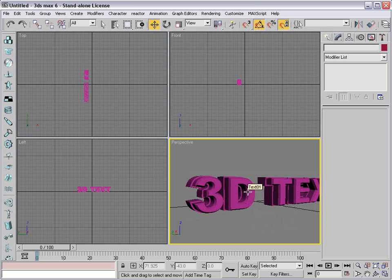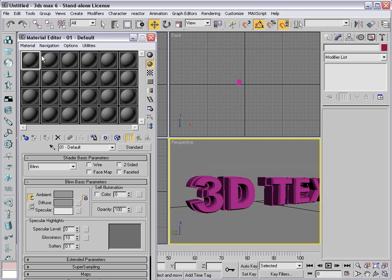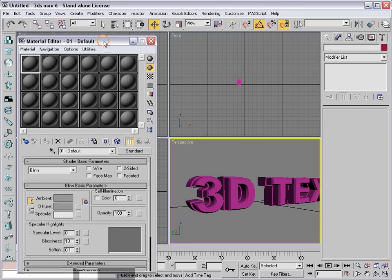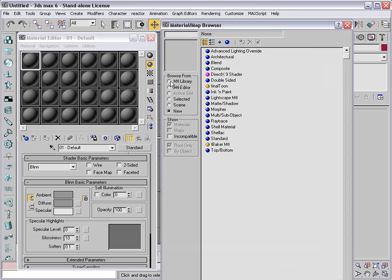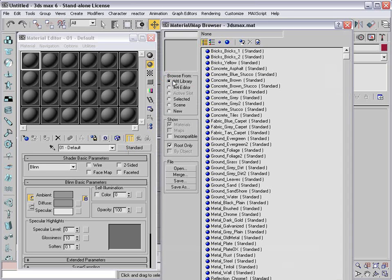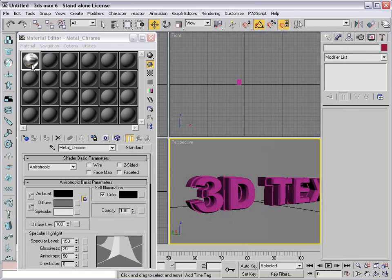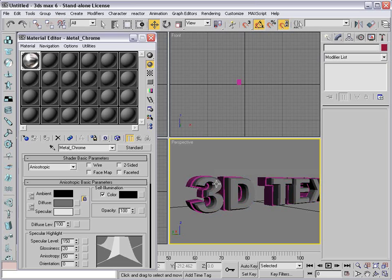I'm liking this purple text, but I think we can create something a little bit better. We're going to bring up our materials — hit the letter M and it brings up our materials. There are some presets in here. I'll use the presets because I don't really want to get too much into materials today. I'm going to click on Standard, then Material Library. There should be one in here for Chrome — Metal Chrome. We'll click on that and drag it out to the text that's in front.